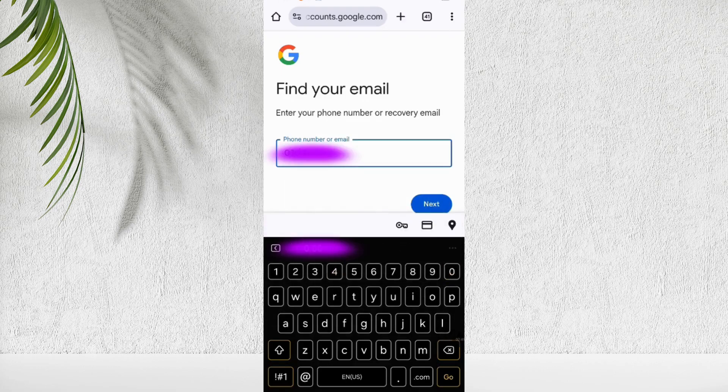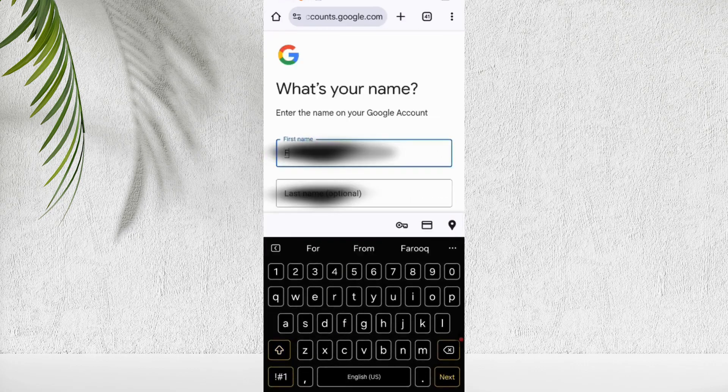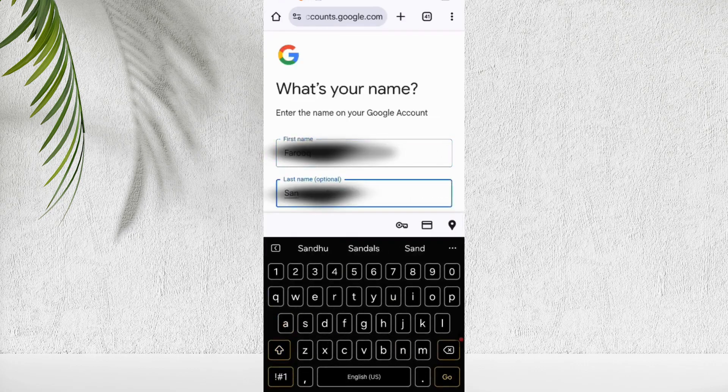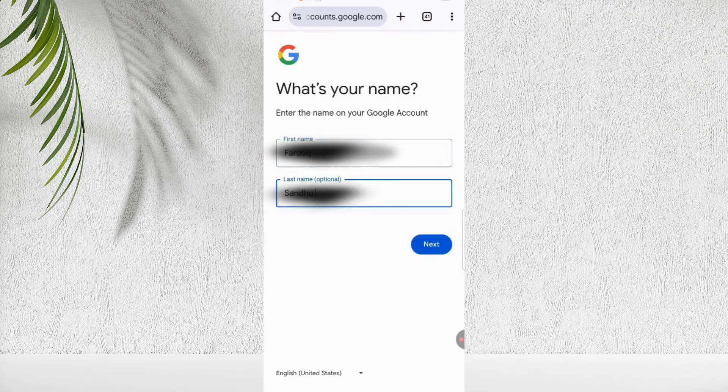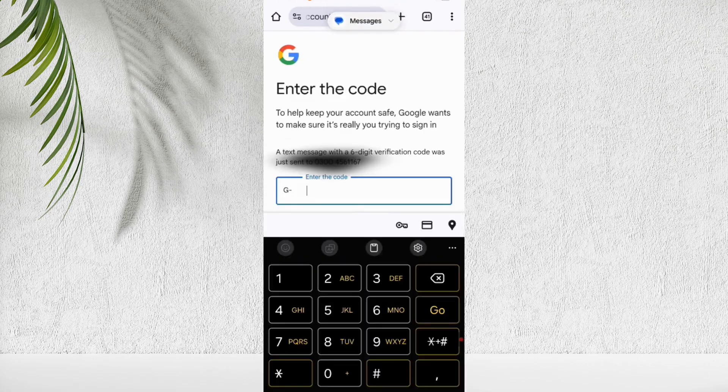So after entering the phone number, enter your first name and last name. Click next. You'll receive a verification code on the phone number you entered. Enter that code on the screen and proceed.